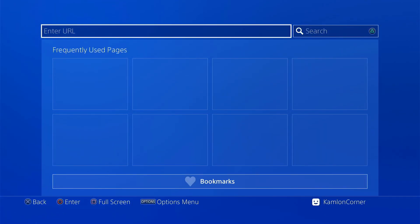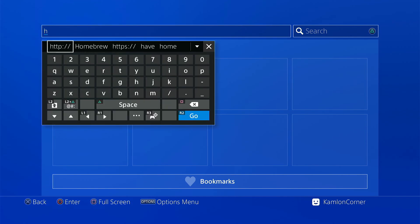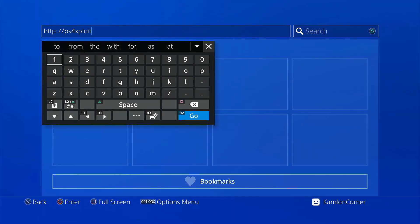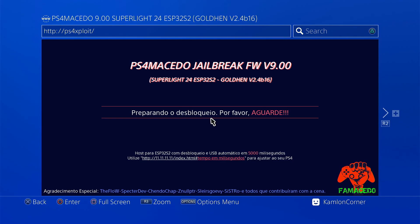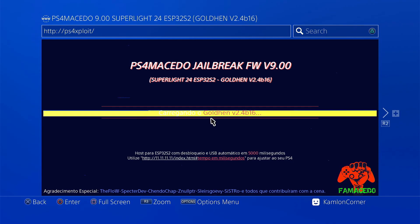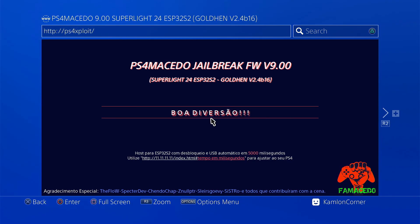Now on the enter URL, enter this following address: HTTP without the S, and PS4 exploit without the .com. Regardless of the host you used to set up your ESP, this is the host you're going to use to activate the jailbreak. Press R2. Once you are here, just wait for your jailbreak to be activated.